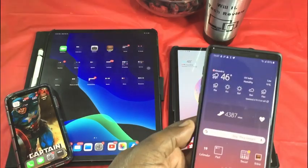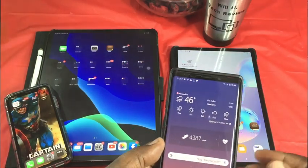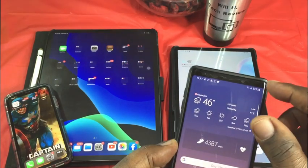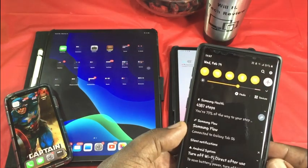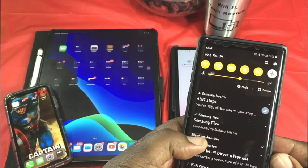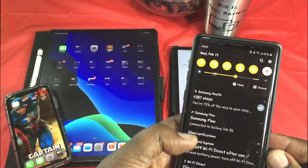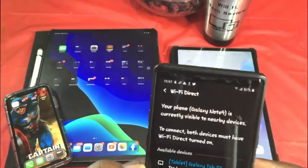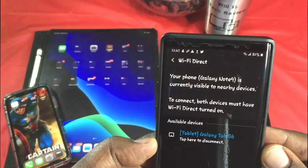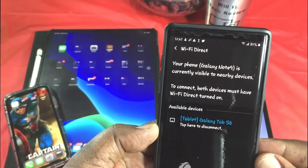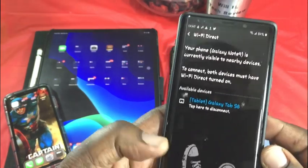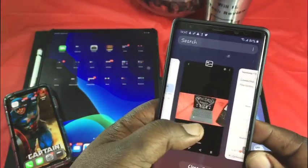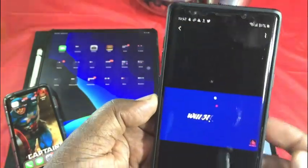What I started doing with my Android devices is transferring using what's called Wi-Fi Direct. Wi-Fi Direct gives you a faster transfer speed than the Samsung Flow app. As you can see, I'm connected here with my Note 9.